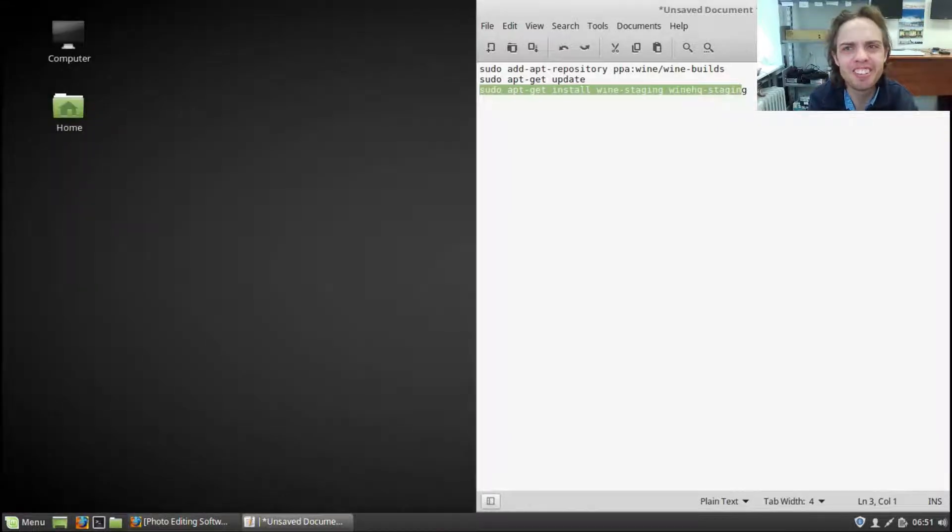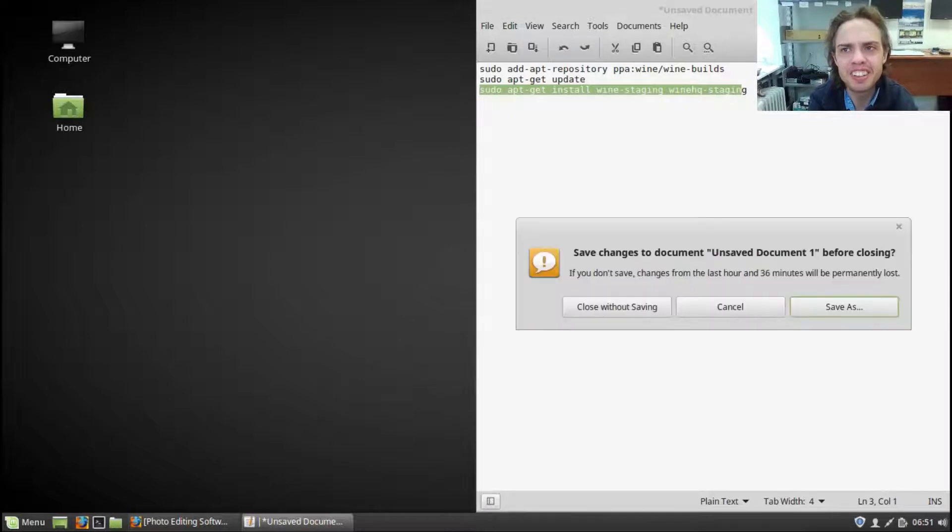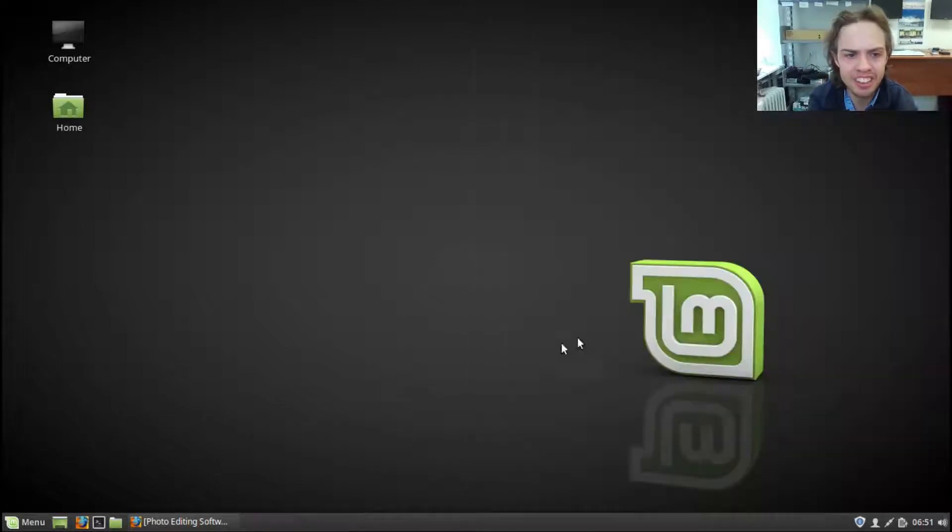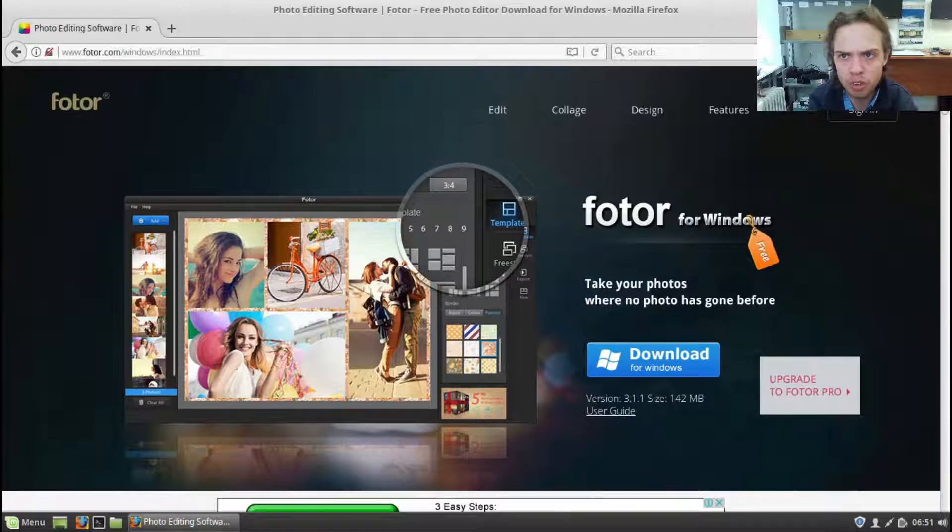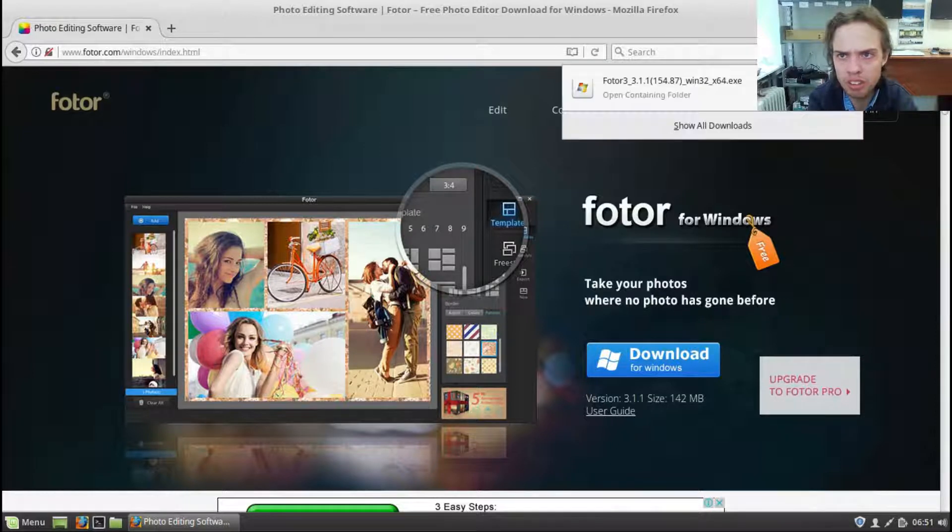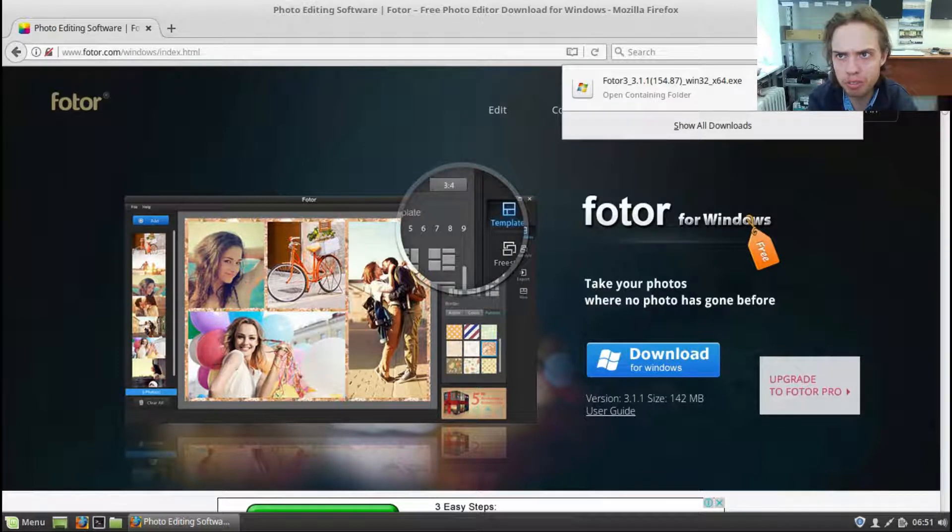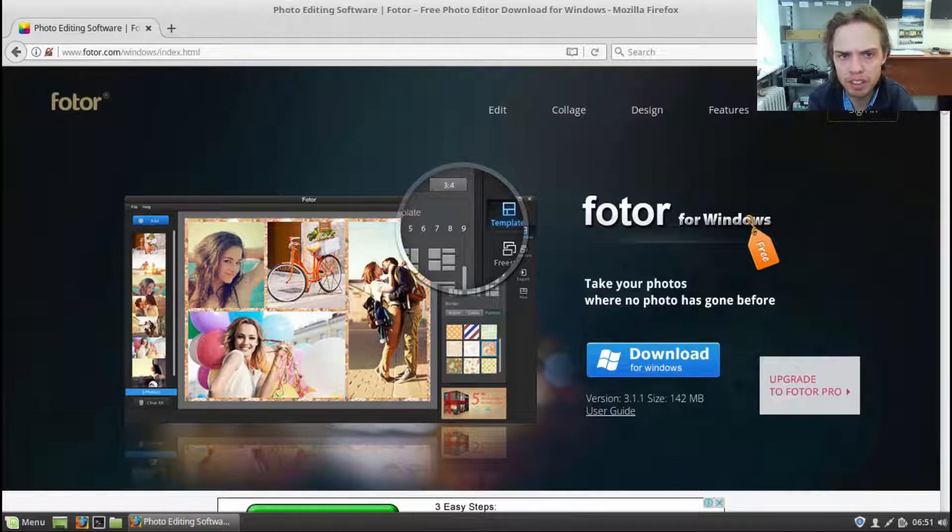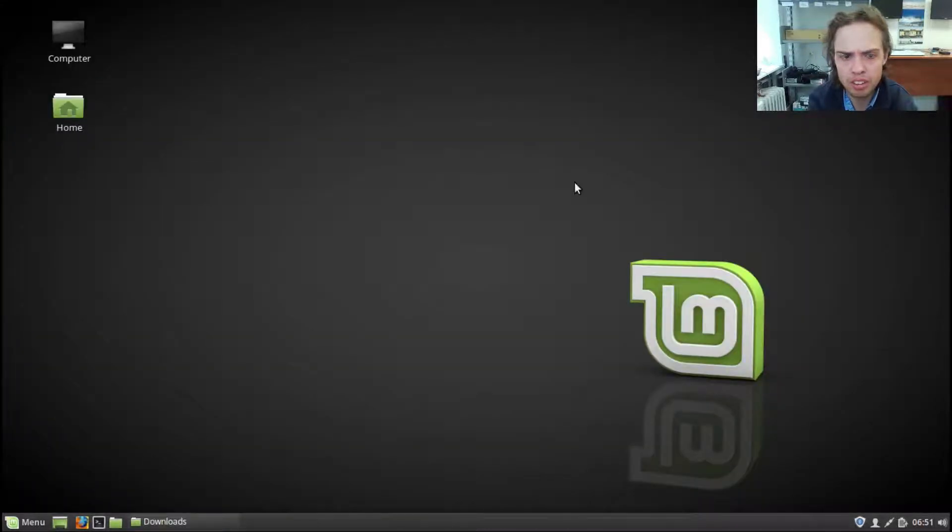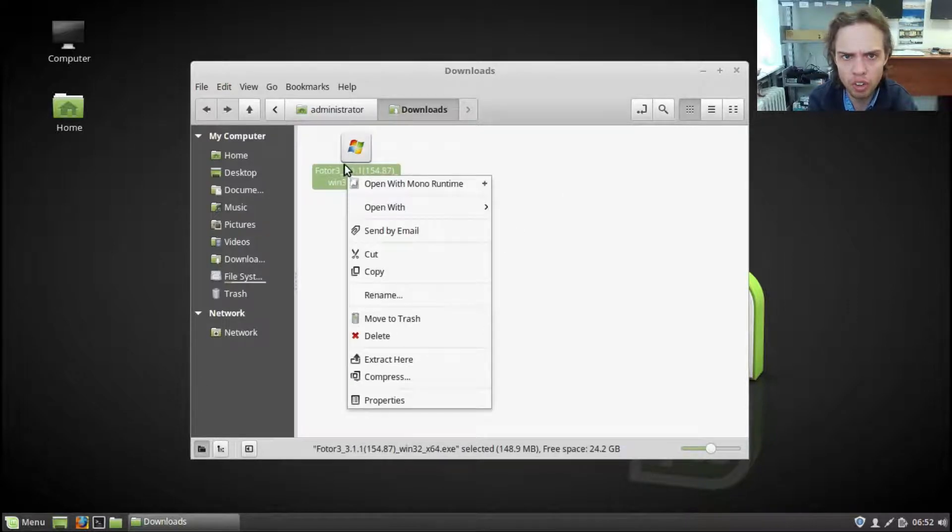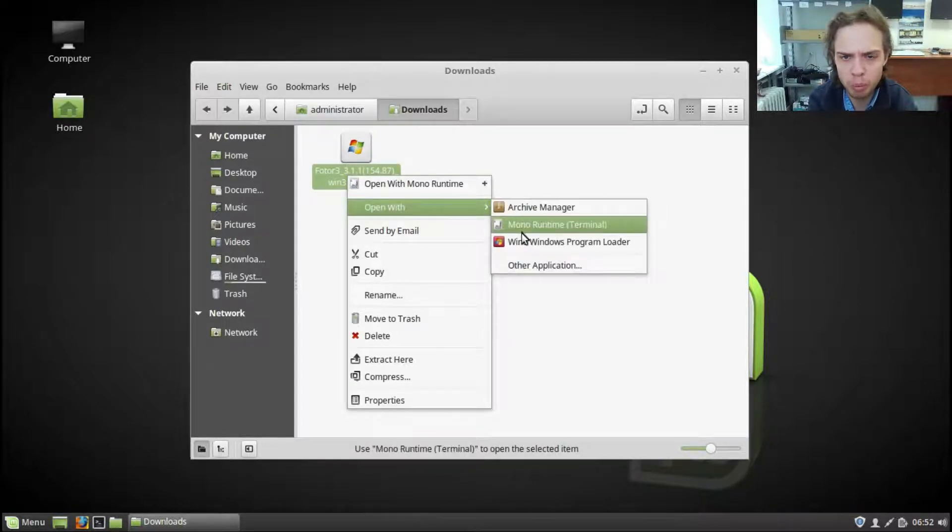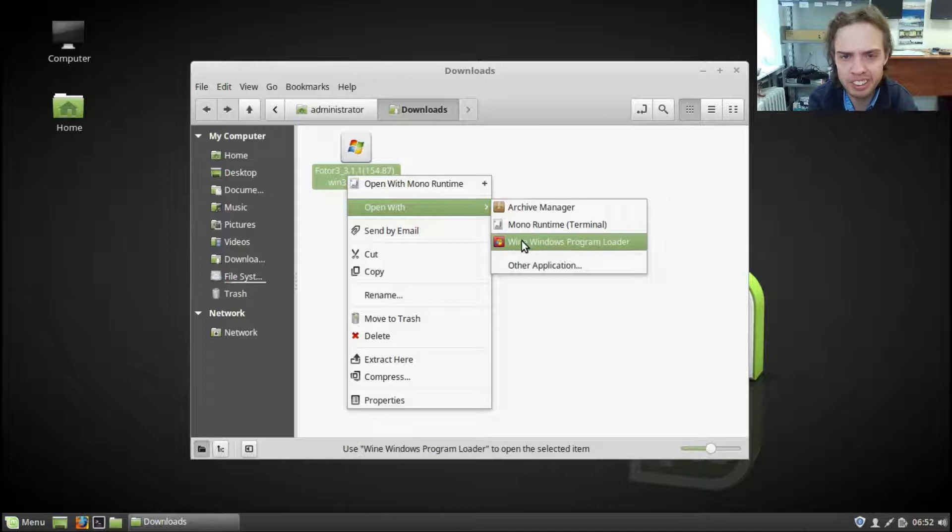So let's close all of this. And let's see the package already downloaded. So let's open folder. Let's close this and open with Wine. Yes.